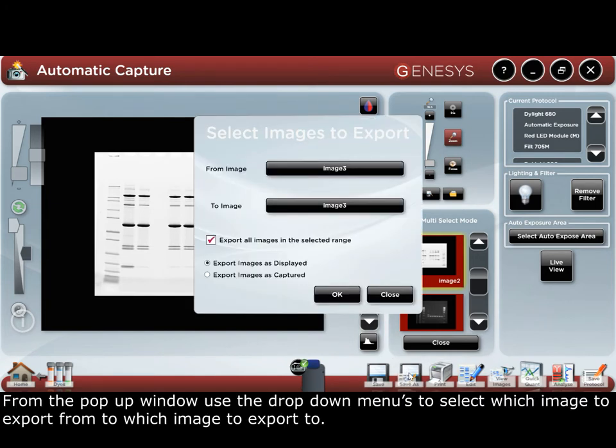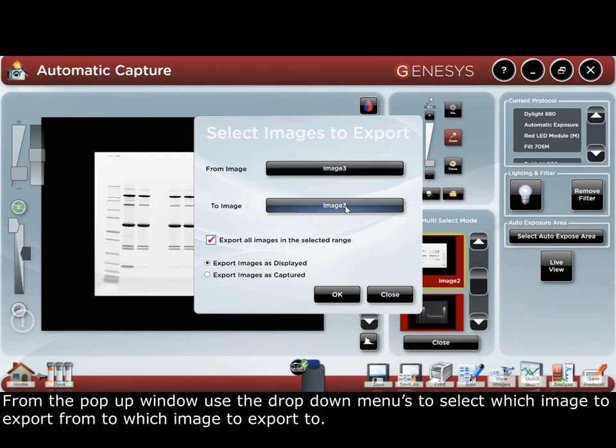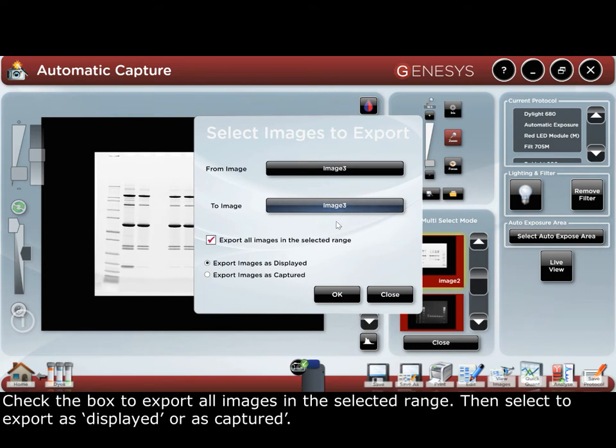On the pop-up window, use the drop-down menus to select which image to export from and to which image to export to. Check the box to export all images in the selected range, then select to export as displayed or as captured.